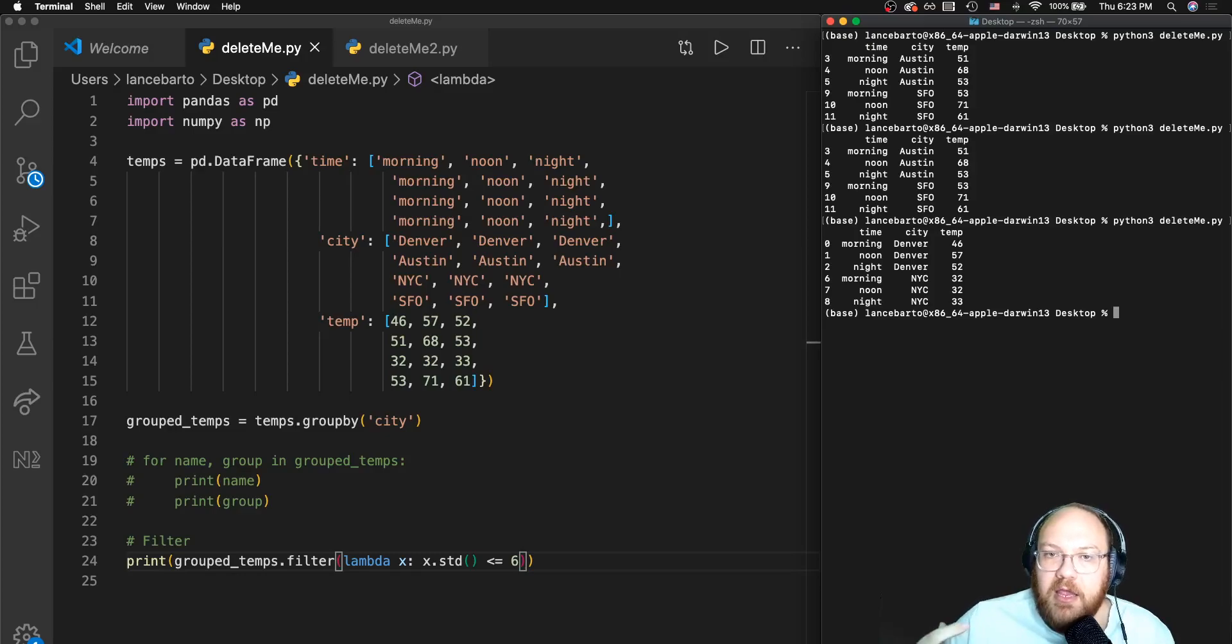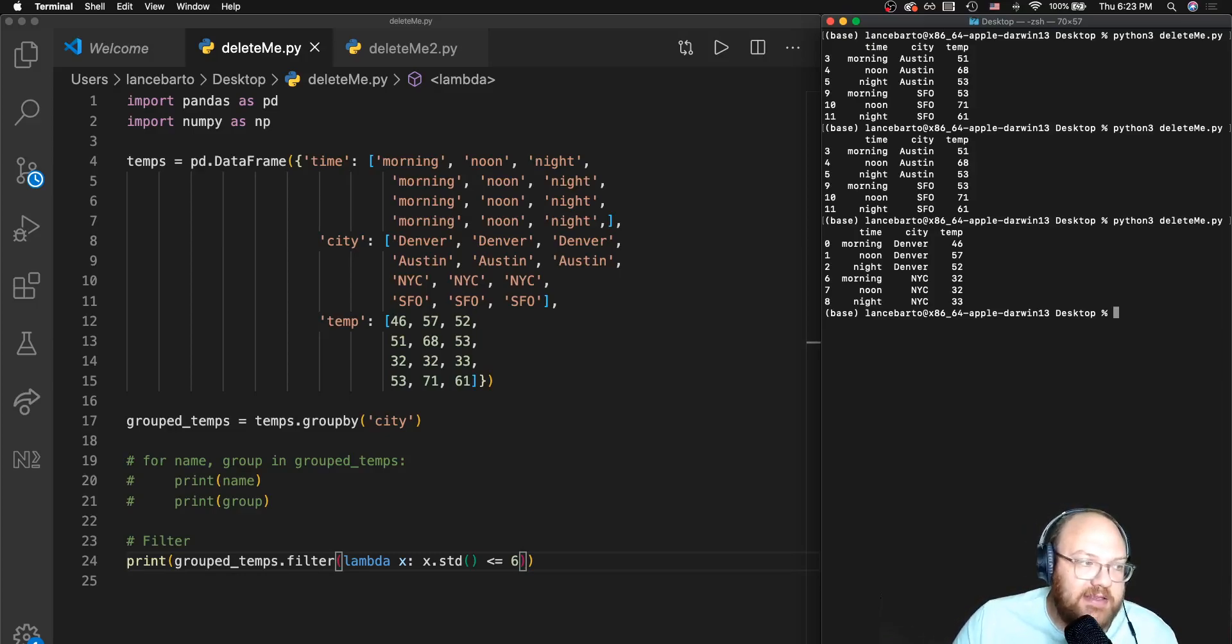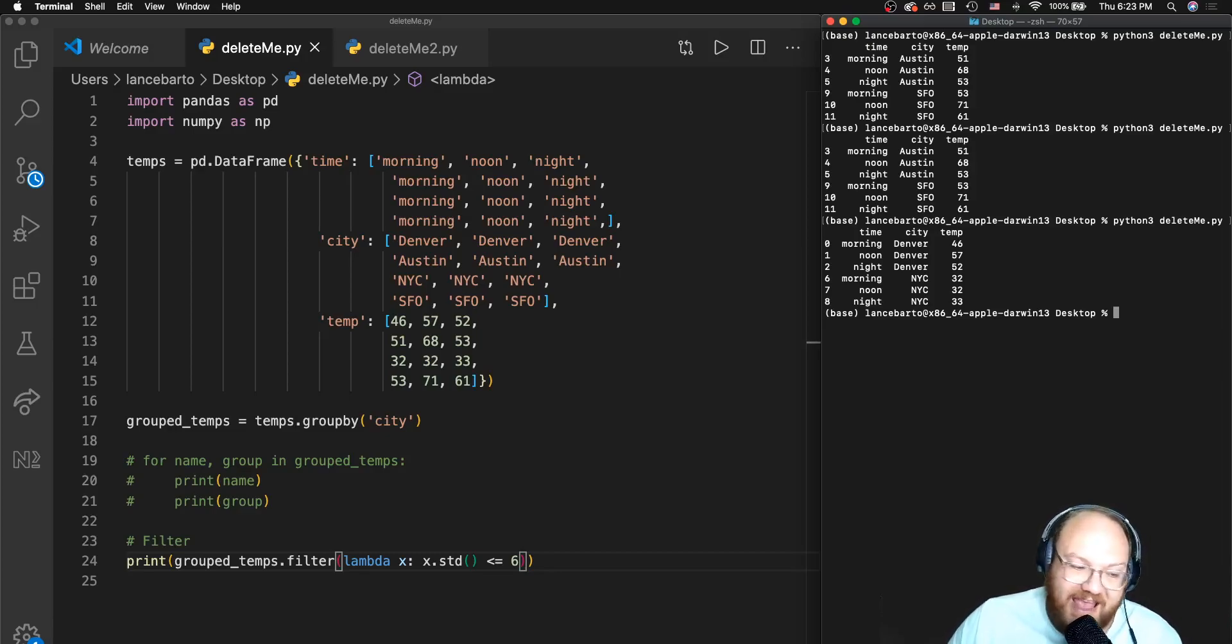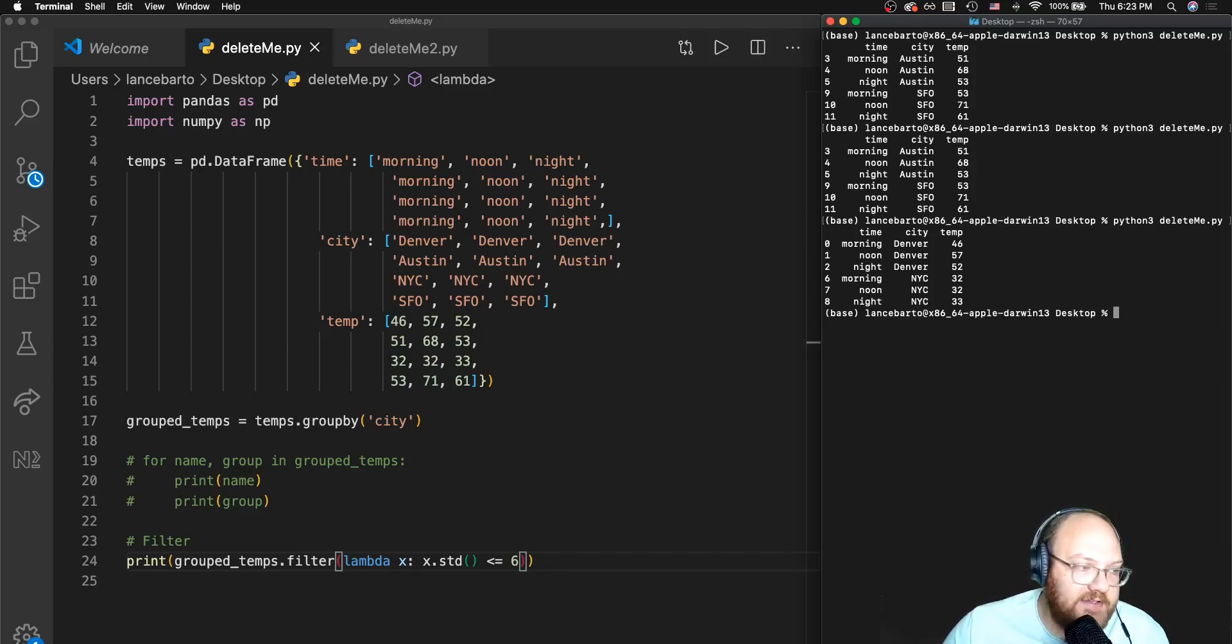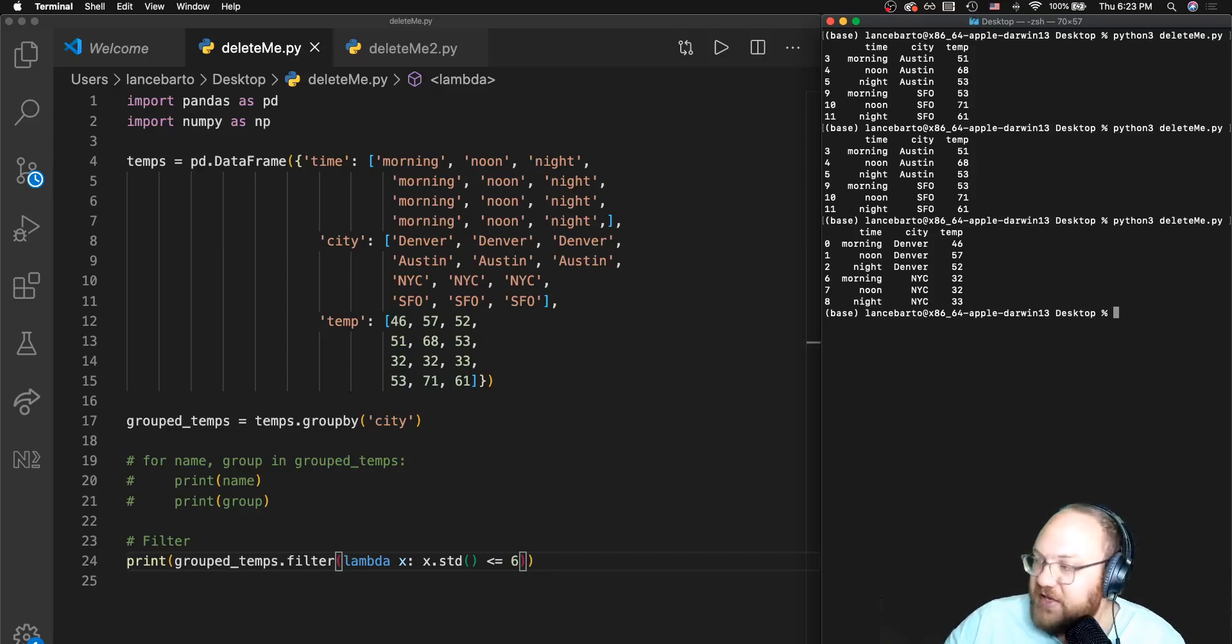In the next video we'll talk about the very last thing and that is transform. We will also be using some of these aggregate functions as well as our lambda functions to help us accomplish that. I'll see you in the next video.